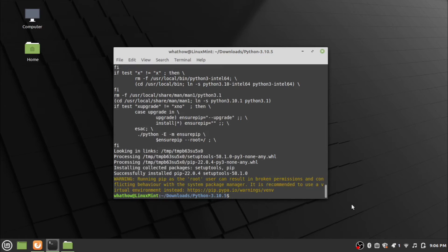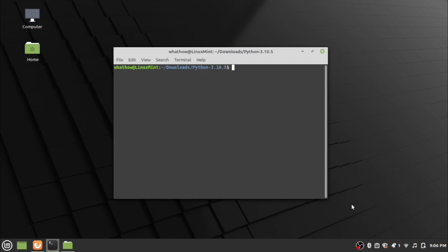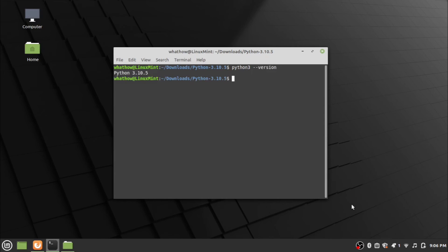Python is successfully installed. To check that the installation is successful, type the command python3 --version and press enter. The installed version of Python will be displayed.